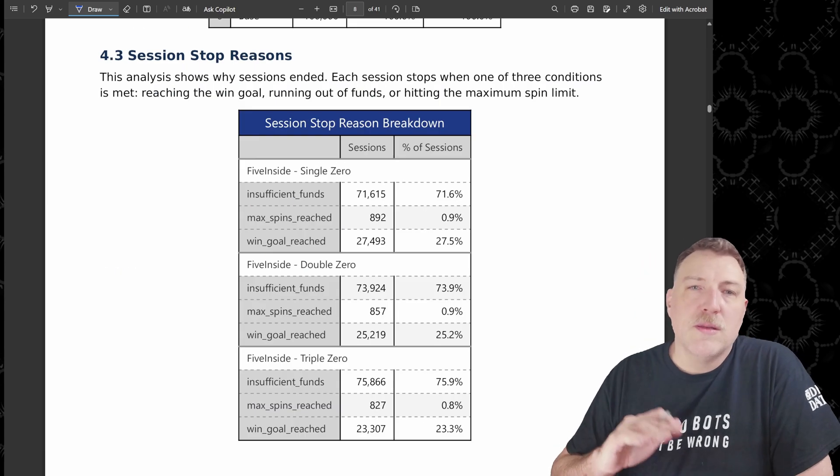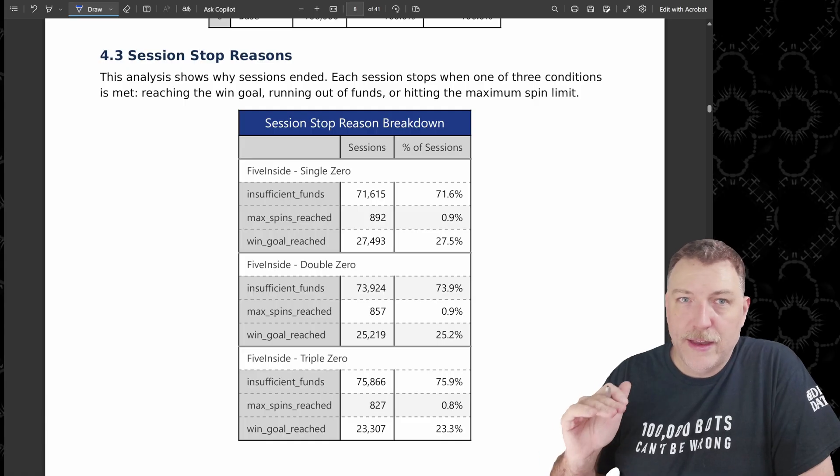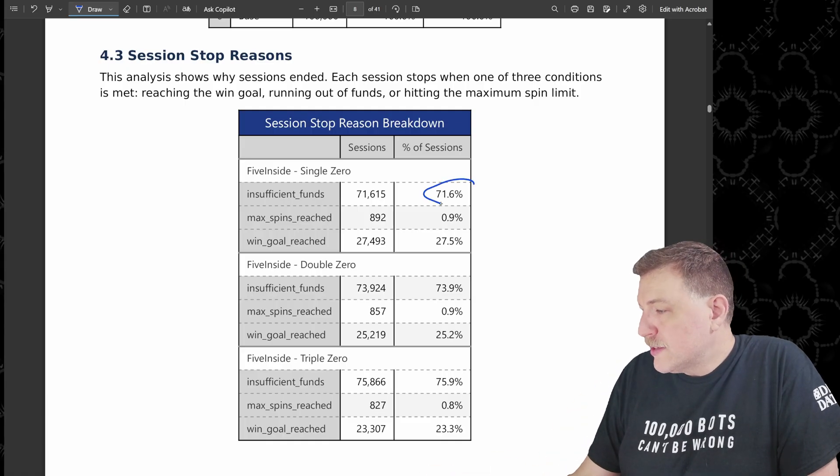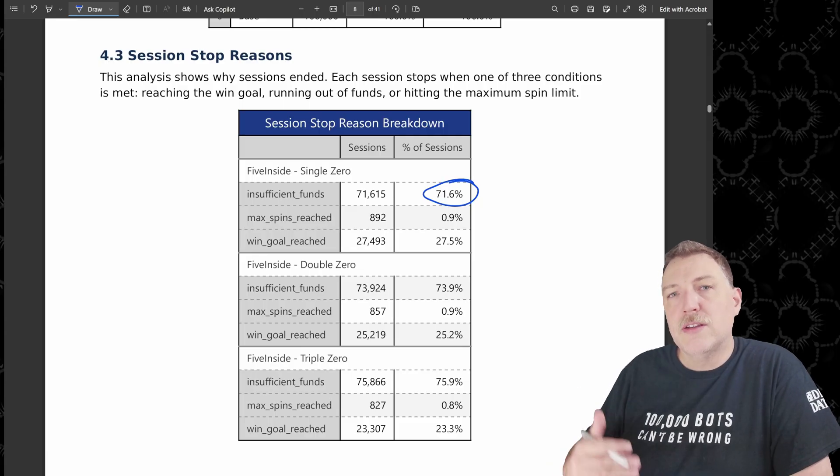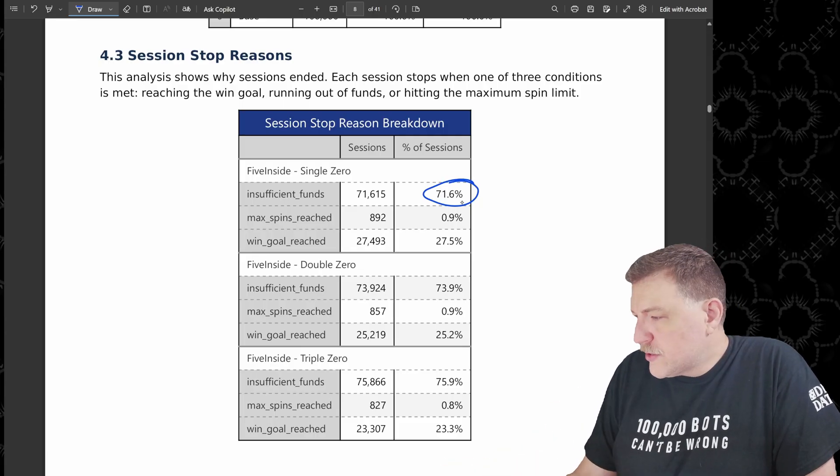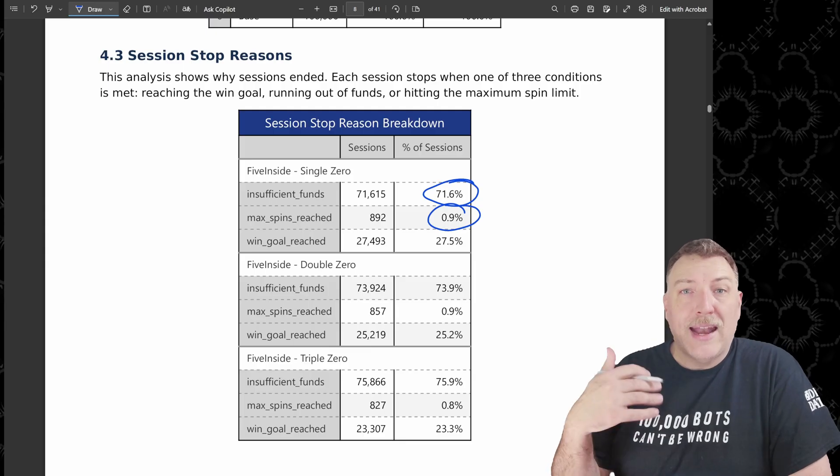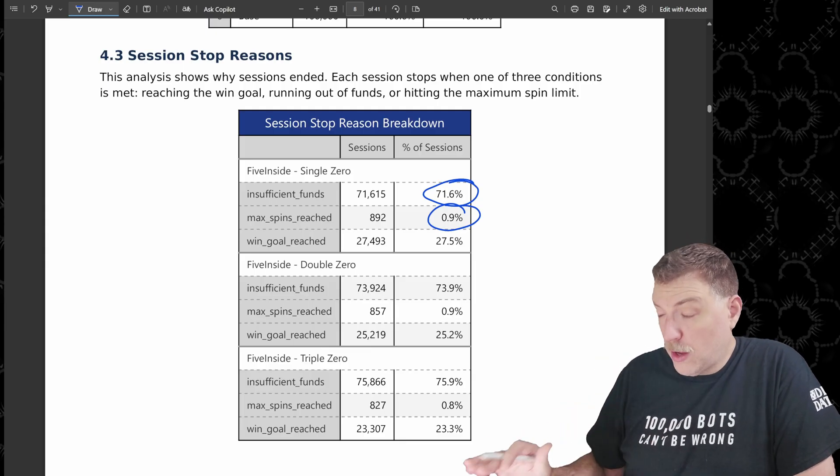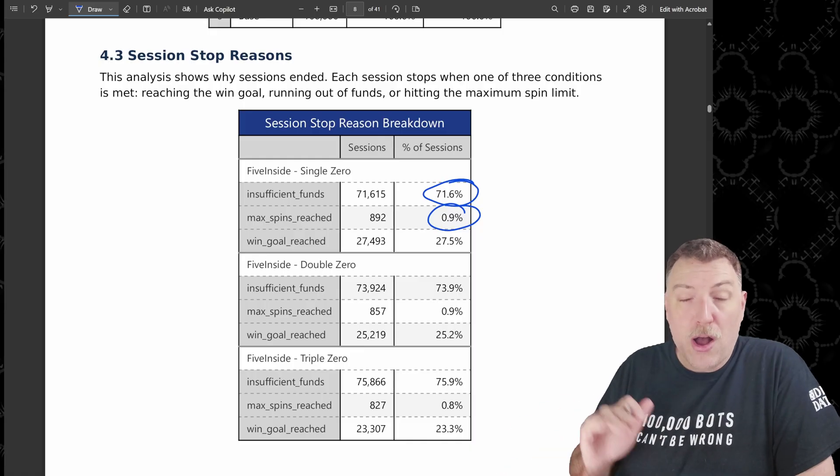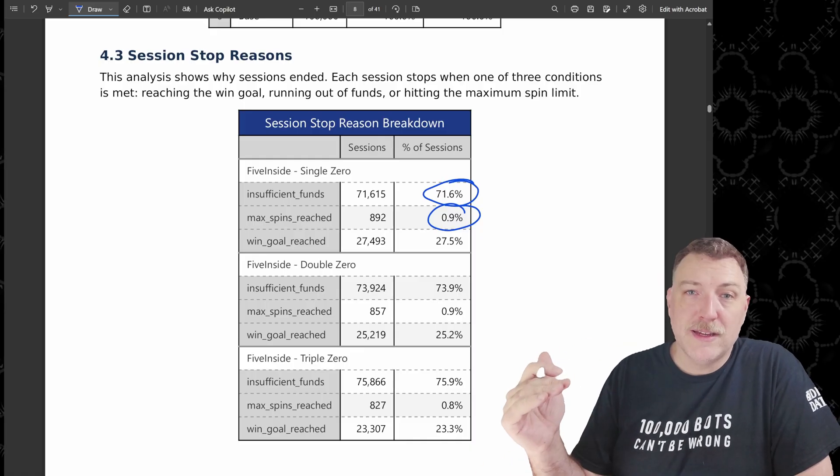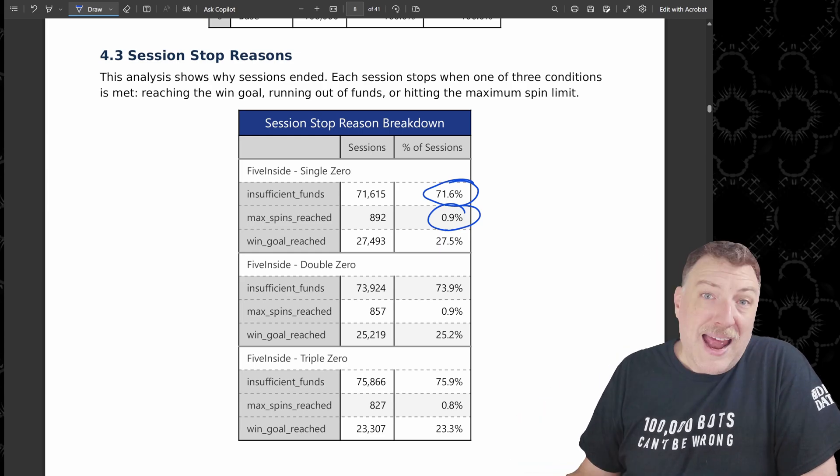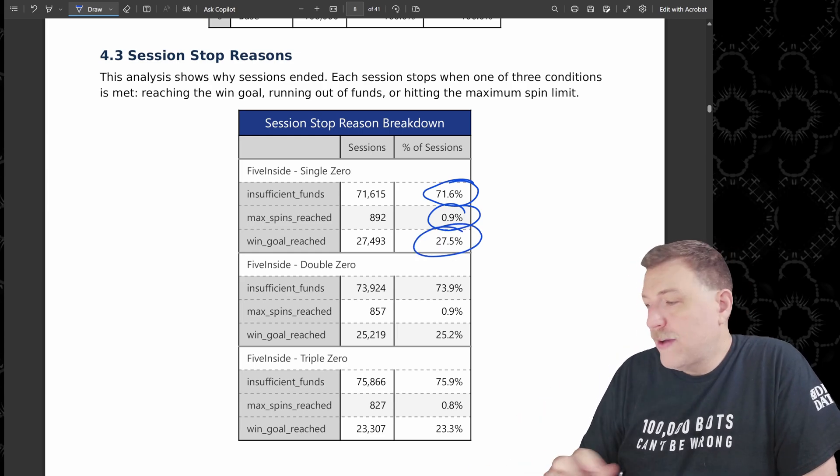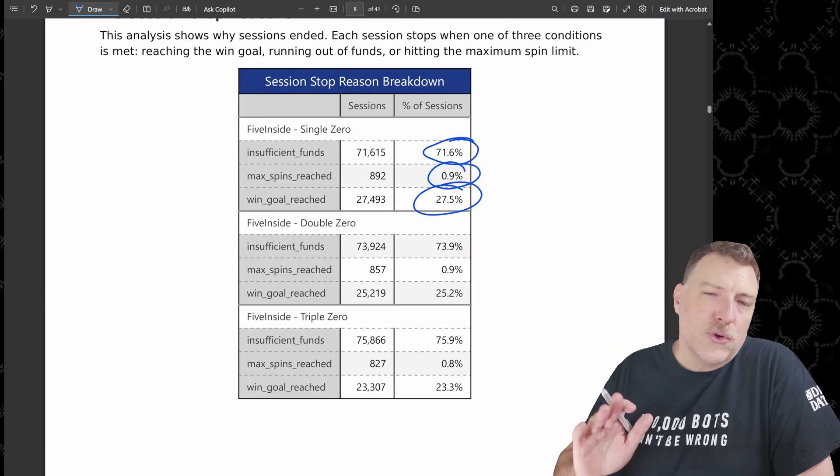So this table is the breakdown of why the bots actually stopped playing. Why did they end their session? 71.6% of them ended because of insufficient funds. They didn't have enough money to go on to the next round. A little under 1% stopped because they hit the maximum spins and I set the maximum spins to 100. So under 1% were able to keep playing all the way through a hundred spins.